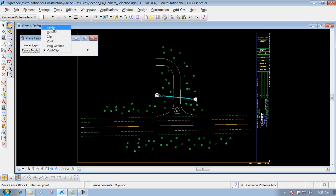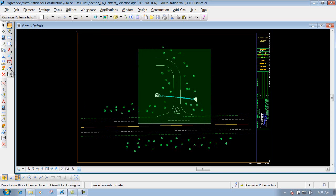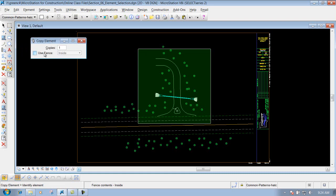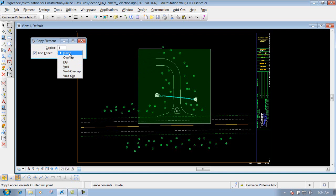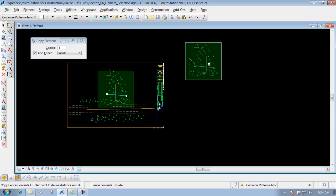Another thing about your fence modes — I'll change it to inside and place a fence out here. You can use fence modes in conjunction with some of your other tools, the same way you use your element selection tool to select items and then use your delete, copy, or move tool. If you have a defined fence, you can utilize those tools for it. For this example I'll use the copy tool. Since I have a fence defined, you have the option to use that fence — if I check this box, it's going to look at that fence and utilize whatever mode you have selected. If I use inside and left click to accept, it will grab everything inside that fence and copy it to the next location.